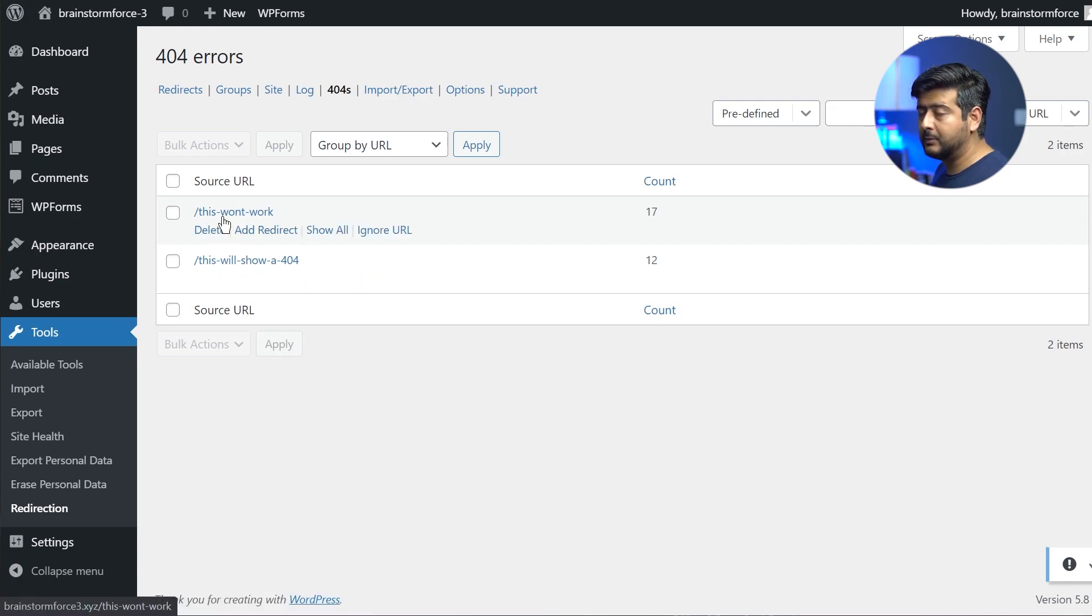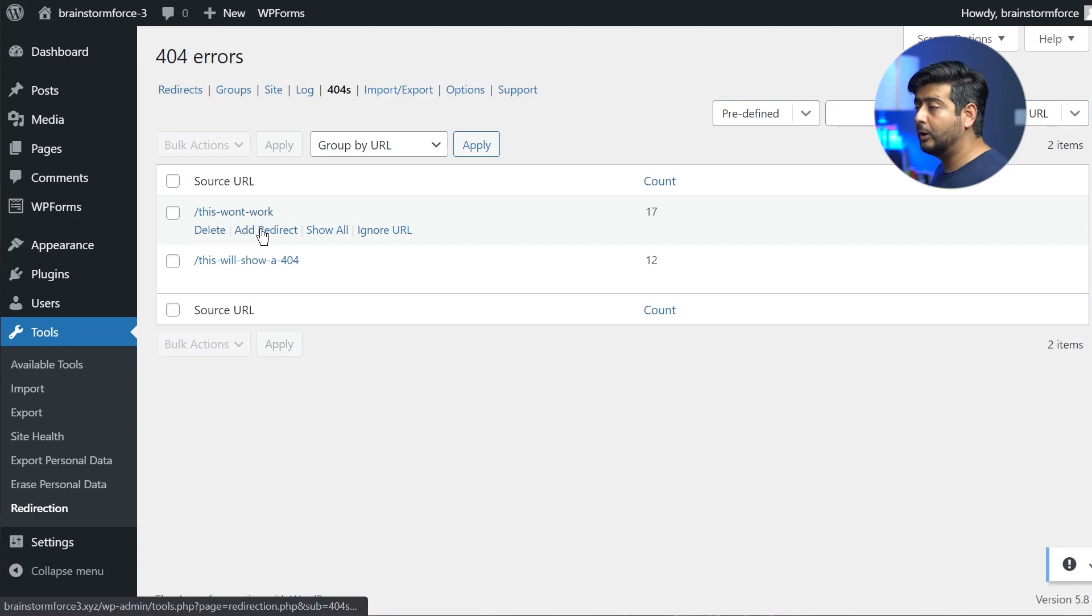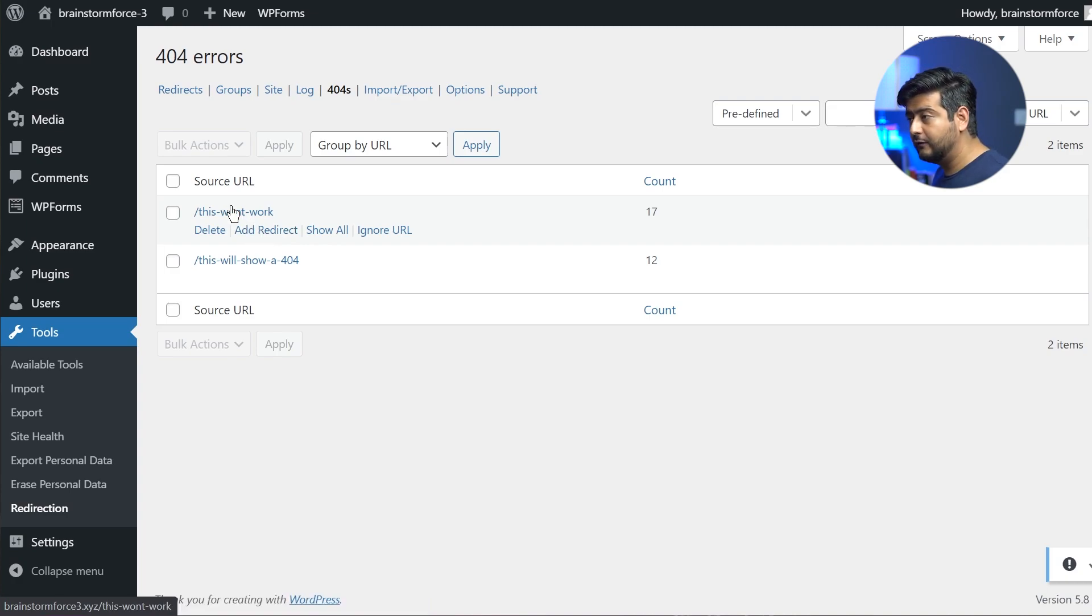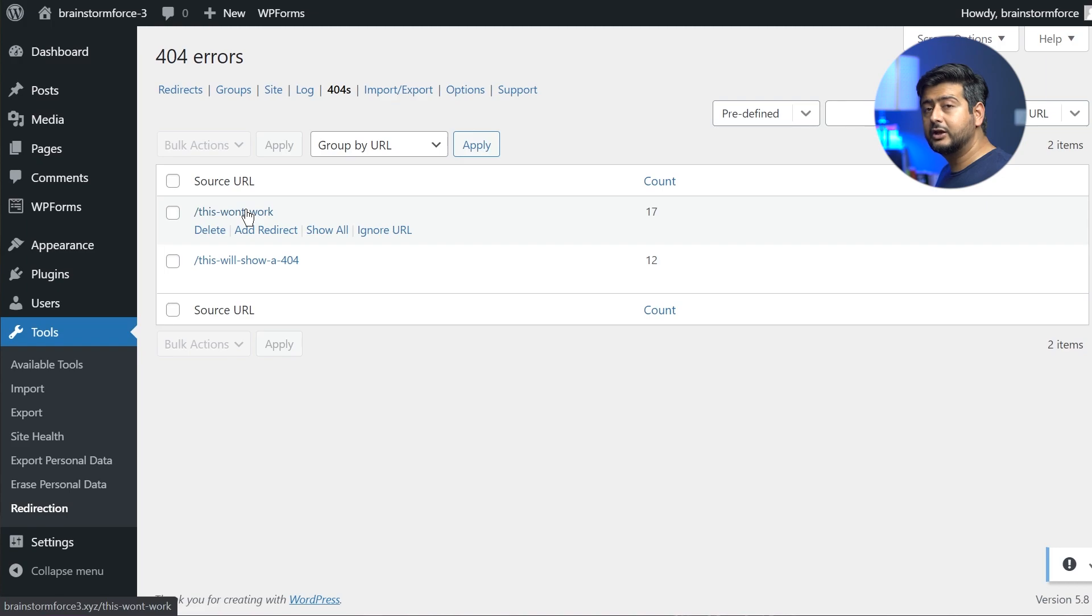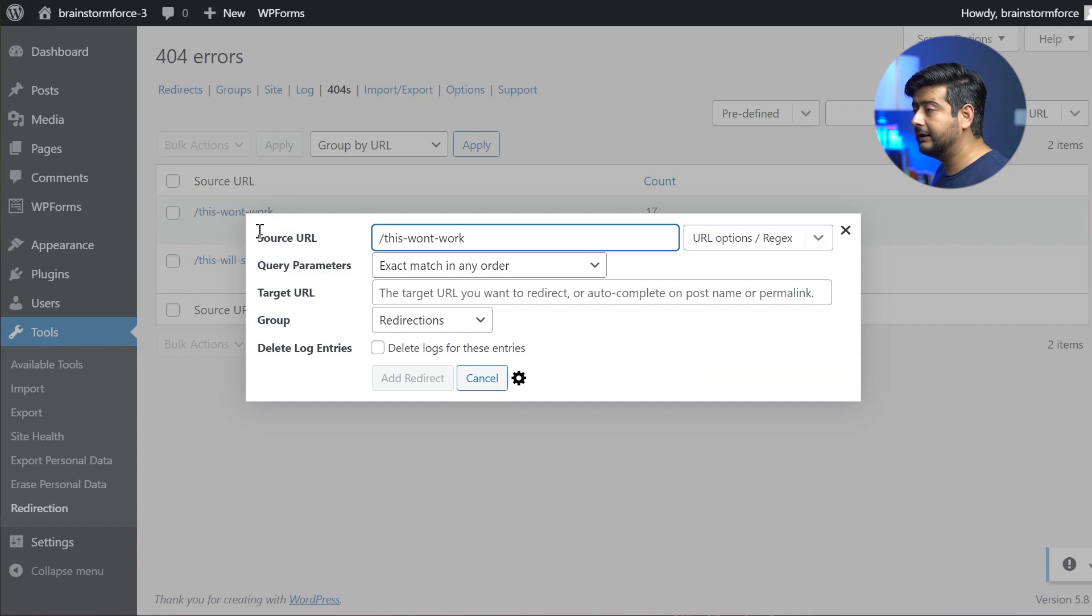And when I'm hovering over the specific URL, which is causing the 404 error, I see add redirect option. And this is the option we need to use to add a redirect for this URL so that we can redirect the user to some other page on our website. So I'm going to click the button called add redirect, and this will open up this pop-up menu.